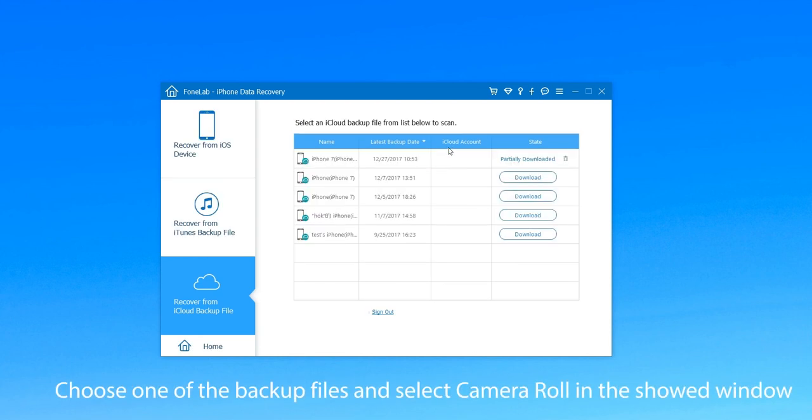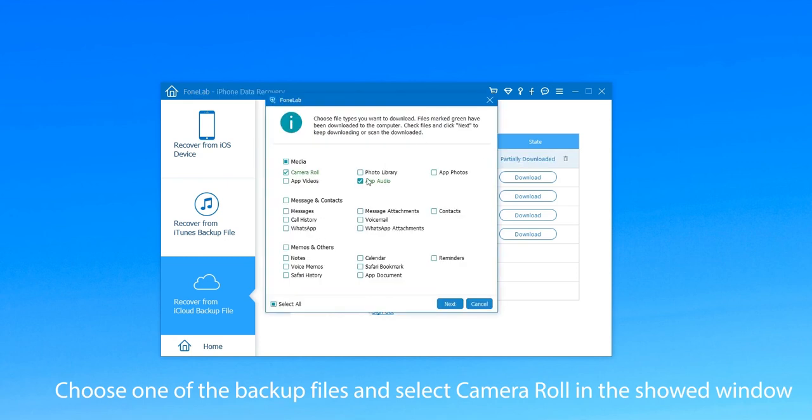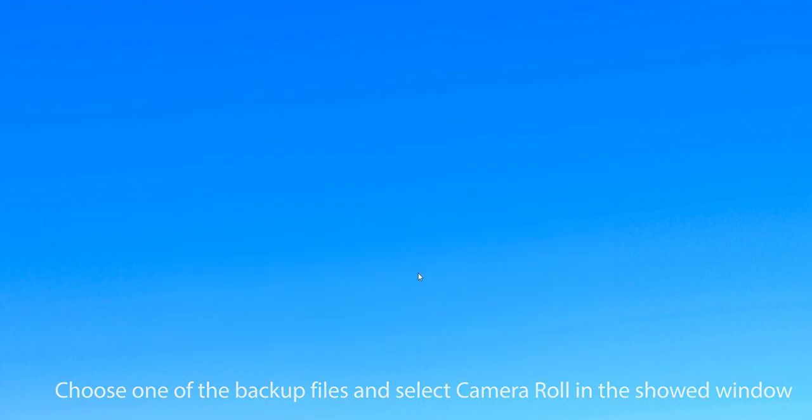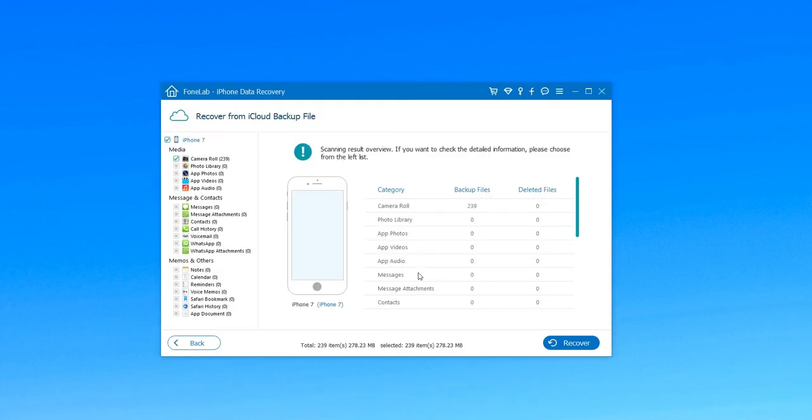When you log in, choose one of the backup files and select Camera Roll in the shown window. Click Next to download deleted photos.